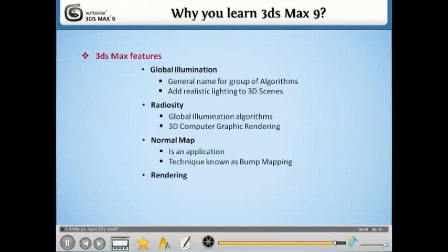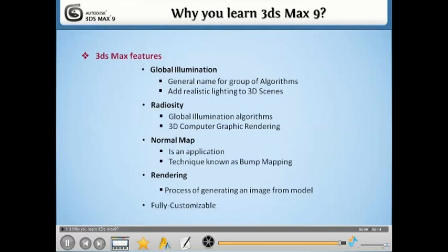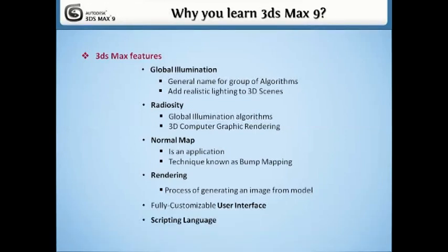Rendering. It is the process of generating an image from a model by means of computer programs, an intuitive and fully customizable user interface, and its own scripting language.